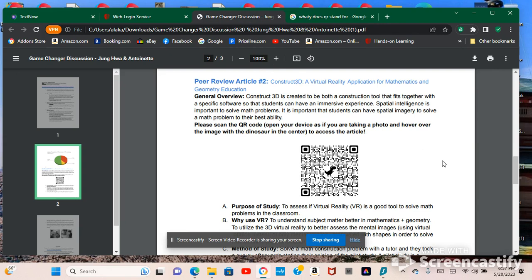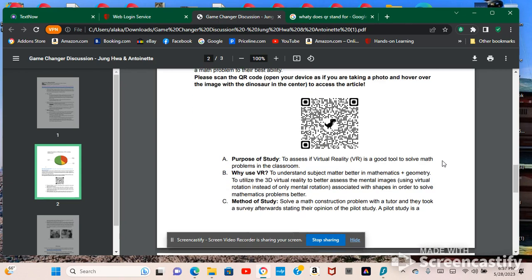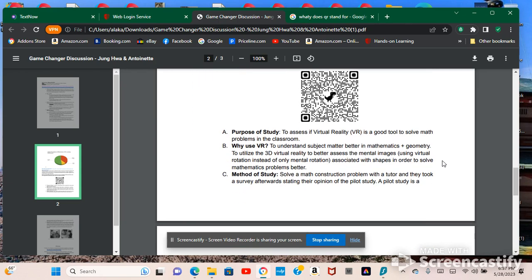But I remember using this QR code and then I noticed it like showing up everywhere. I think it was like a trend. So I'm glad I used it in this study here.